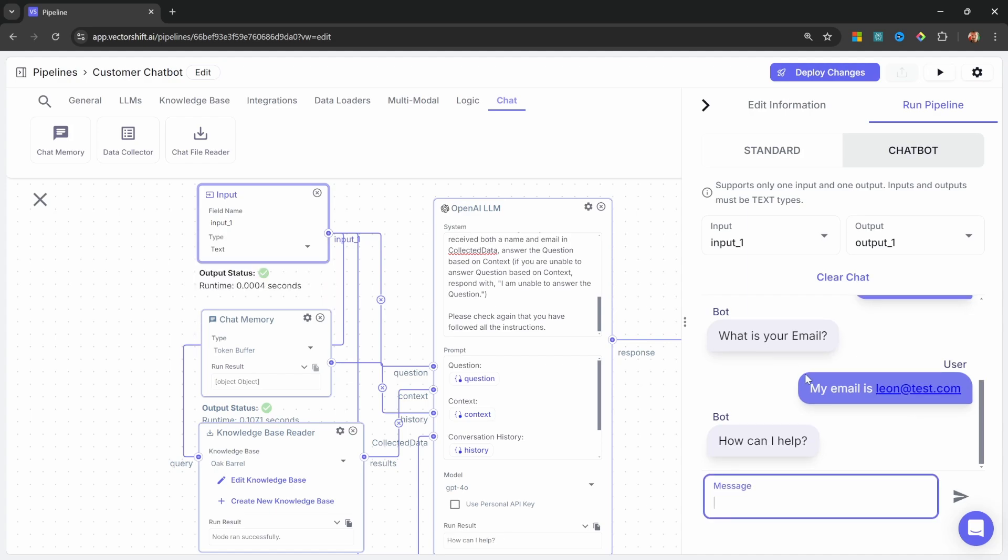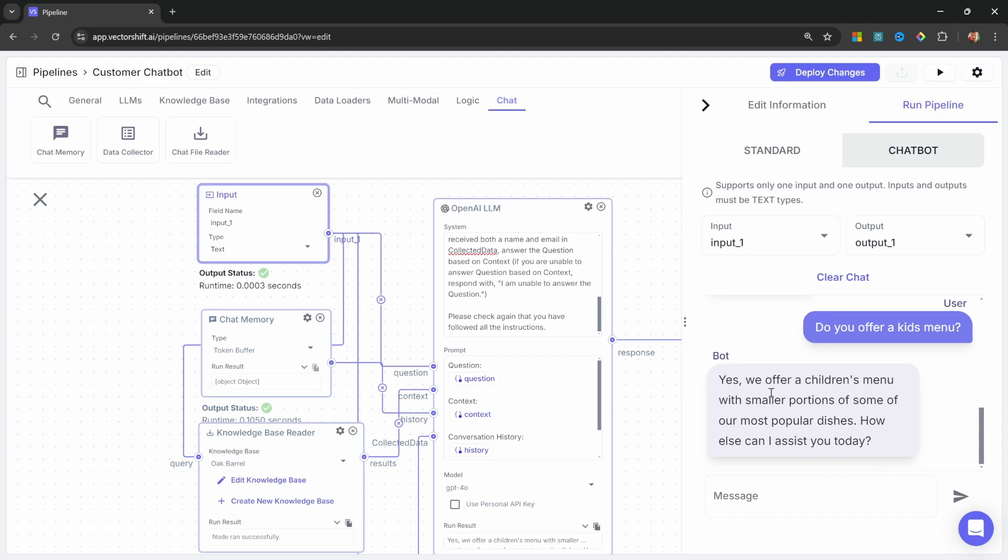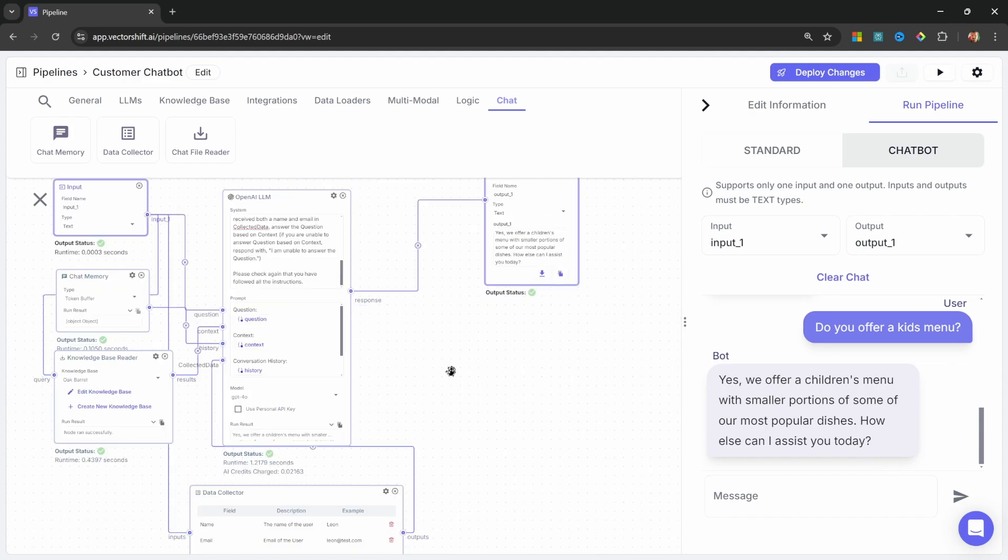And now that it's received both the name and email, it's asking us, how can I help? So let's ask it, do you offer a kids menu? Great. So it's able to answer questions from the knowledge base. Now let's have a look at storing the lead information in Airtable.